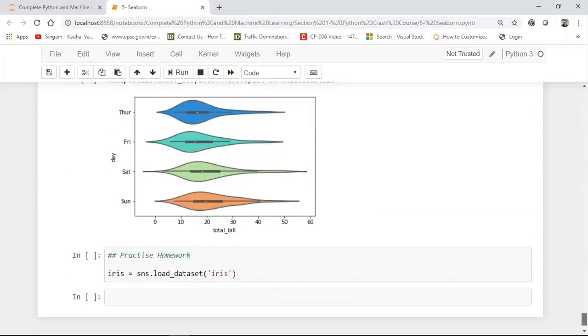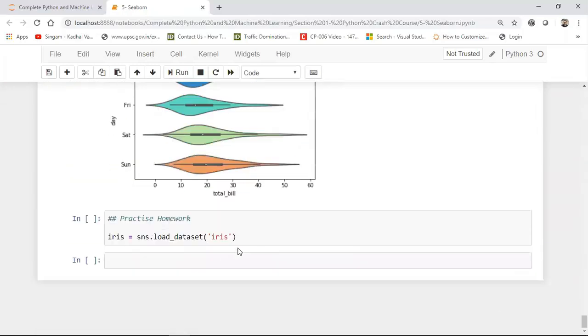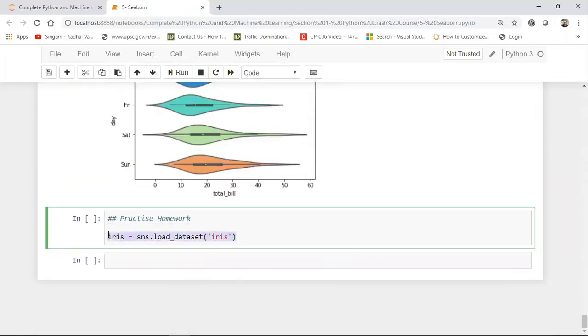Now what I want you all to do is that, please do practice this using iris dataset. Try to display all these particular diagrams using iris dataset. That is the request. This is the homework that you have to do. And in order to load the iris dataset you can use this particular code.